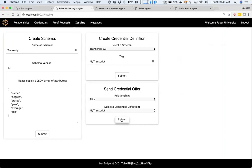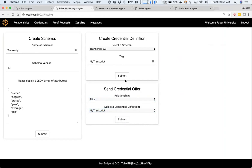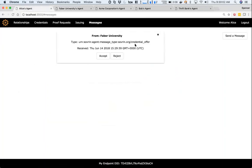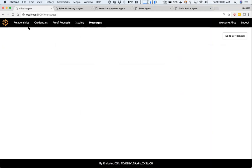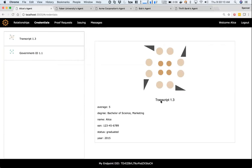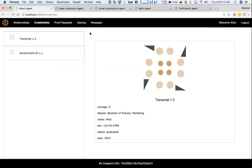Now I can pick a relationship up here and pick the credential definition, then go ahead and send that credential offer to Alice. Alice has a new message from Faber University—it's a credential offer. I'm going to go ahead and accept that, and now Alice has a new credential for a transcript with these attributes.